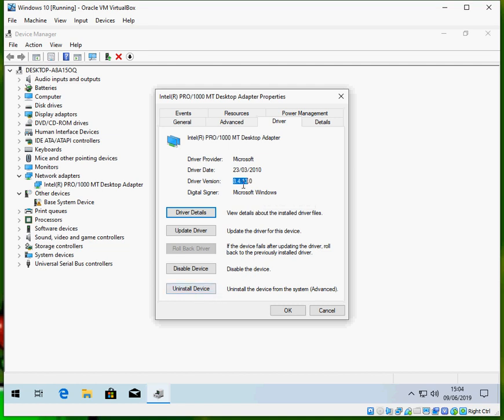If there's not a newer driver, what you could do is uninstall device, click OK, and reboot your machine. That's going to remove the driver from your machine completely. It will then reboot and automatically reinstall next time you log onto your machine.